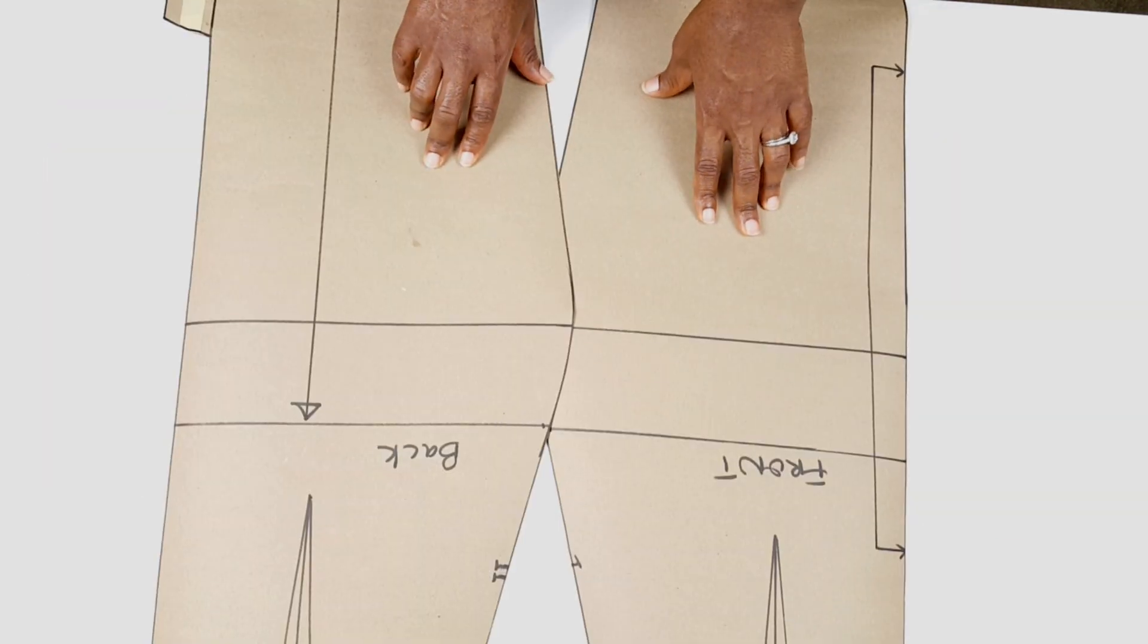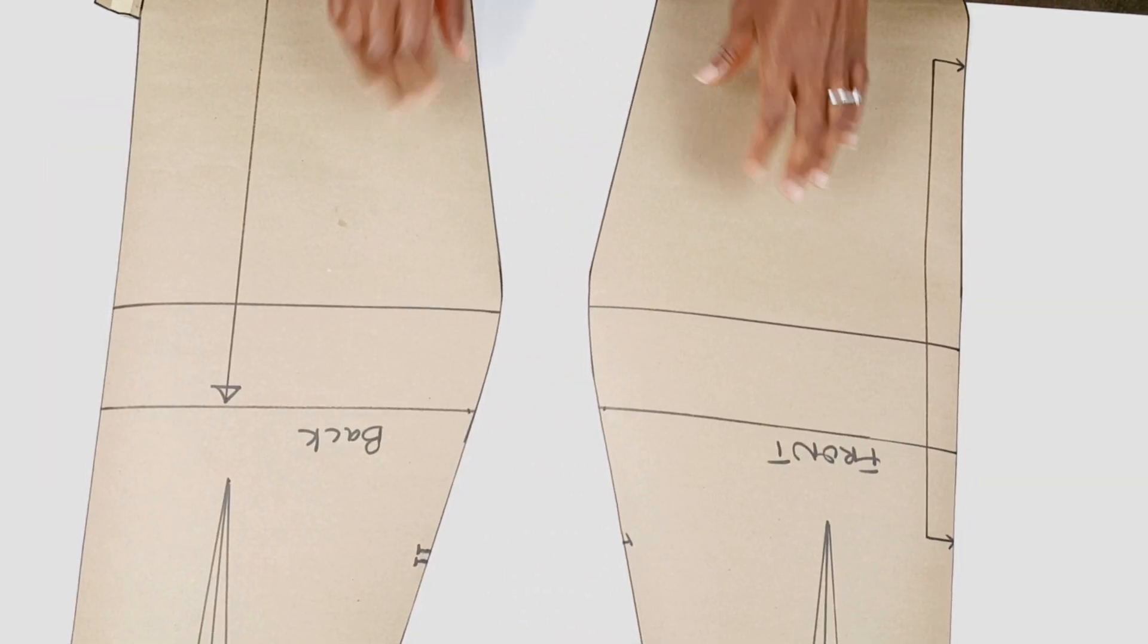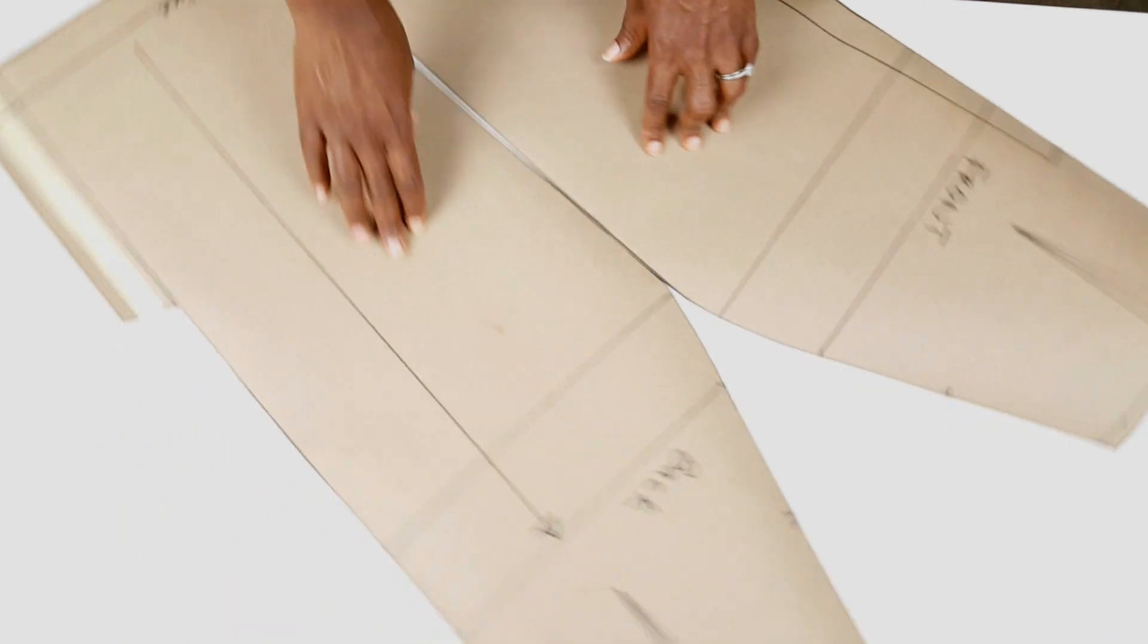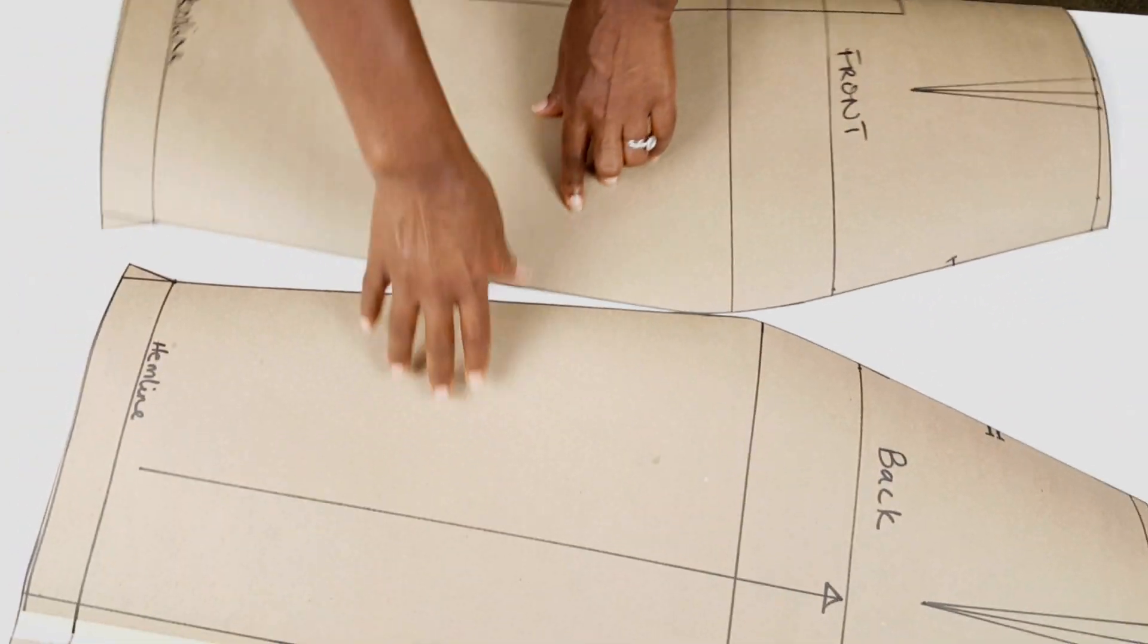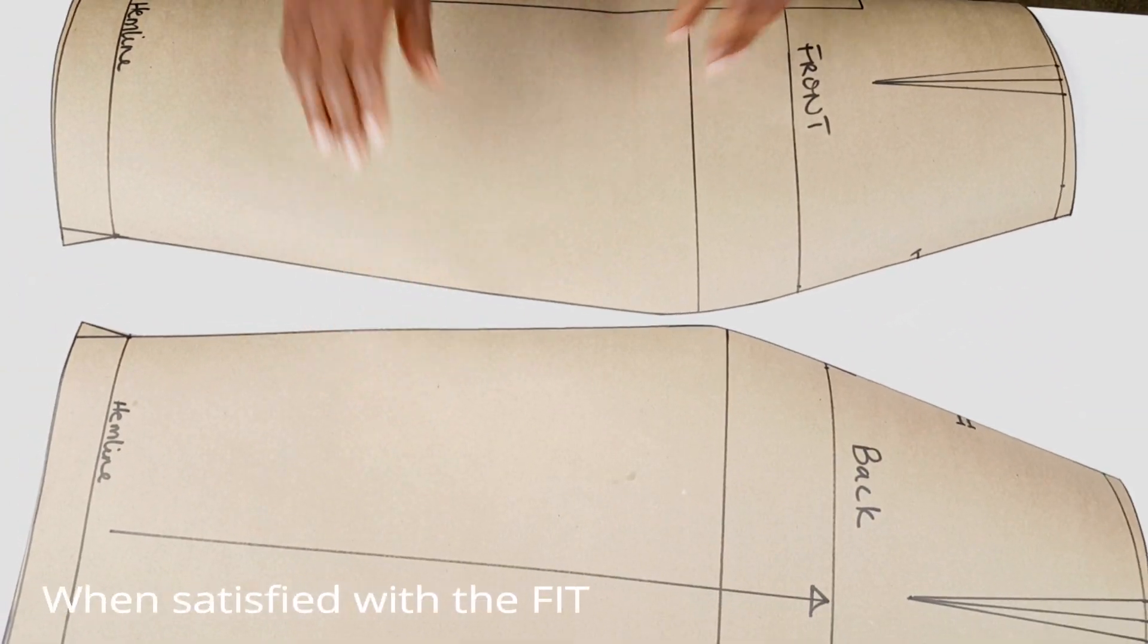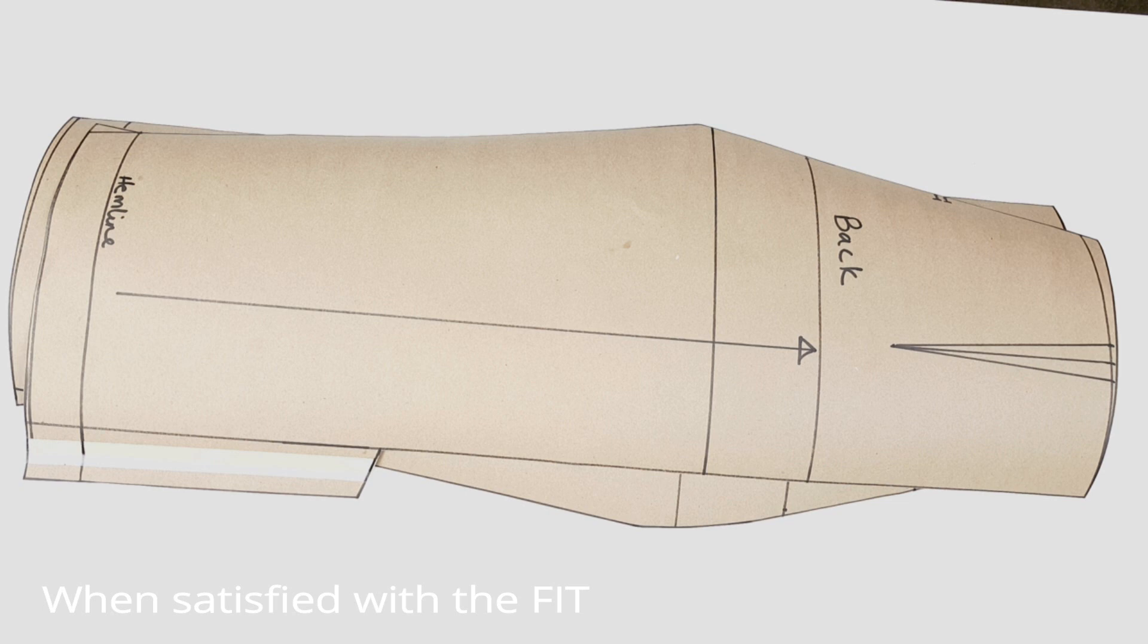Our skirt pattern is now complete. You can go ahead to cut seam allowance and stitch on the muslin first before proceeding with your fabric when satisfied with your pattern. Thank you for watching this video.